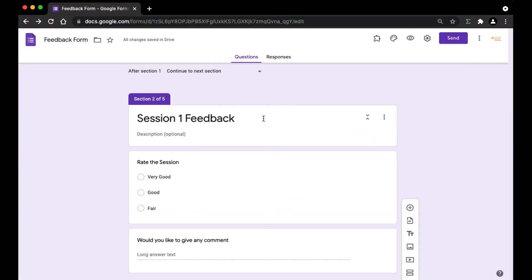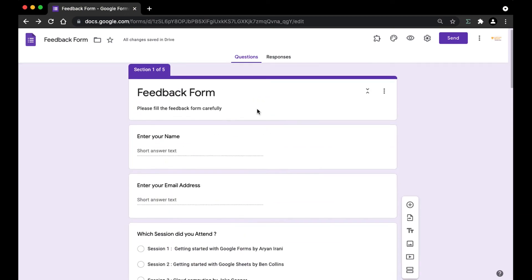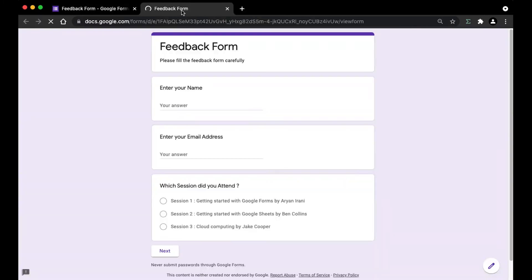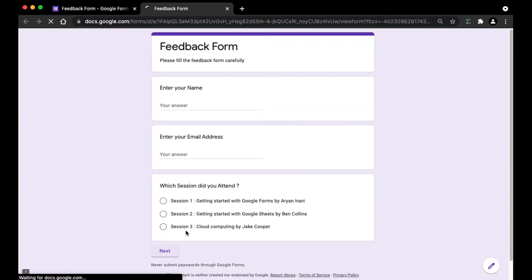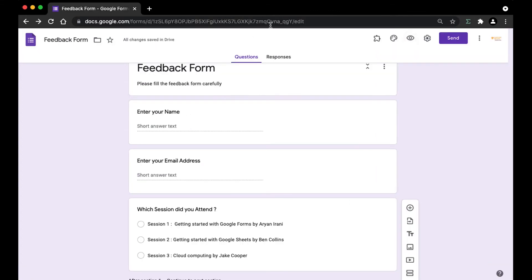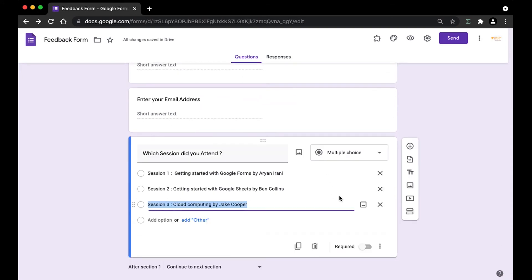I'm going to do the same thing for all three sessions. Here you can see I have successfully created the Google Form — I've added all three sessions. Now let's take a look at it in the preview. Here I can see the feedback form, and clicking 'Next' takes me to the next session. Now it's time to add the conditional section-based feature.